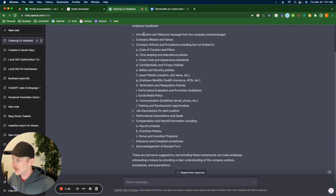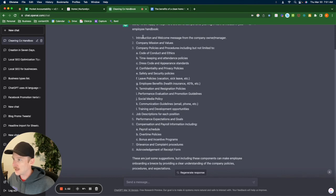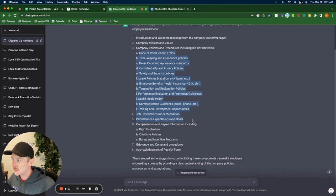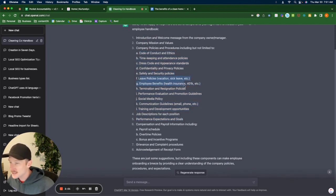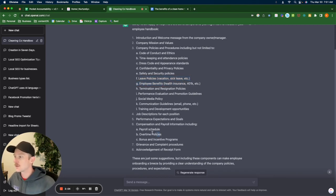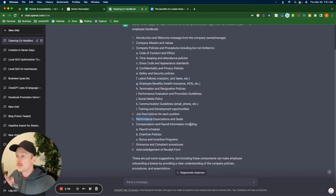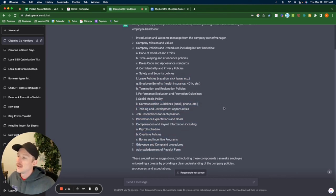This is kind of like the company intro and welcome message, the company mission and values, the policies and procedures, all of these here, social media policy, safety and security, leave policies like I mentioned in the other video as well, the employee benefits, the payroll schedule, overtime policies, performance expectations and goals, all of this stuff.